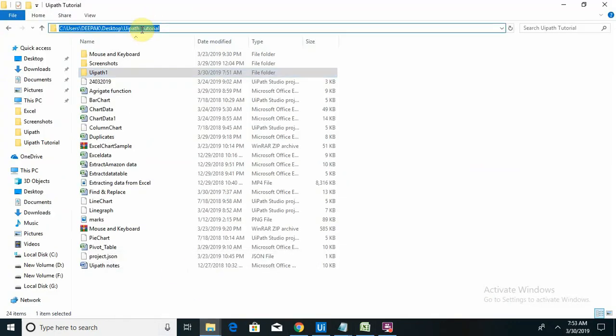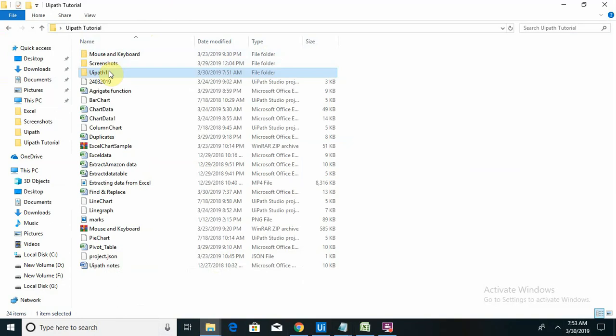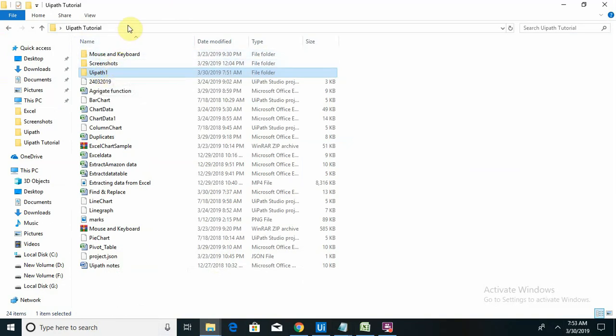First of all, I want to... you can see three folders are available. I want to create a new folder.